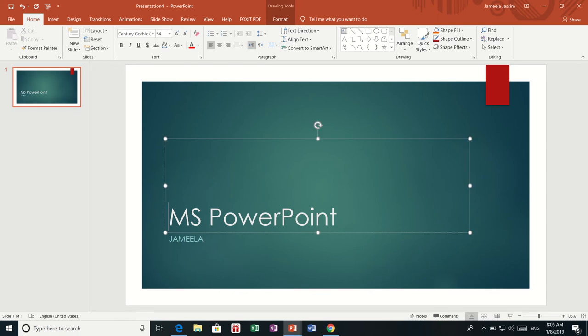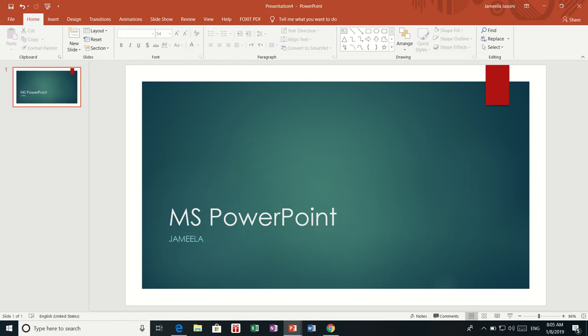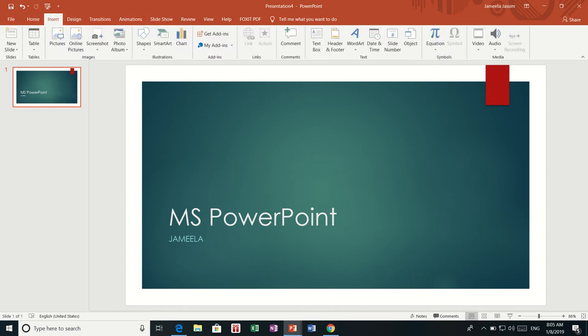This is my first slide, and I am going to create or add another slide. So how can I do that? Basically I have to come to the menu up here — I have File, Home, Insert, Design, Transition, Animation. I am going to click Insert and then say New Slide.